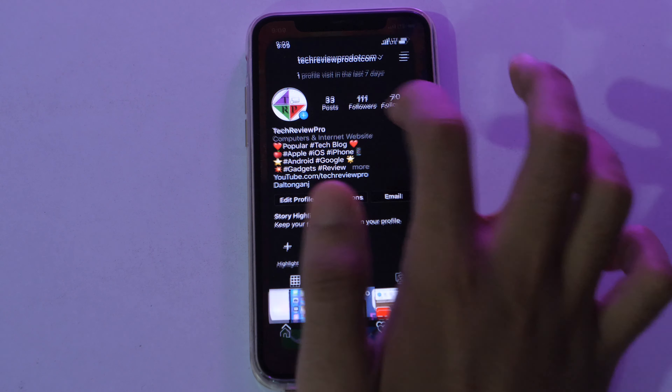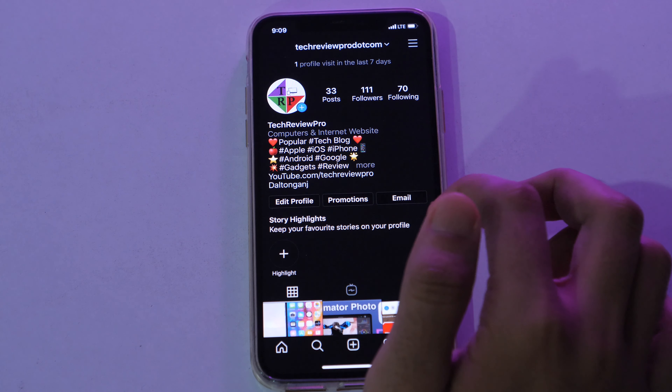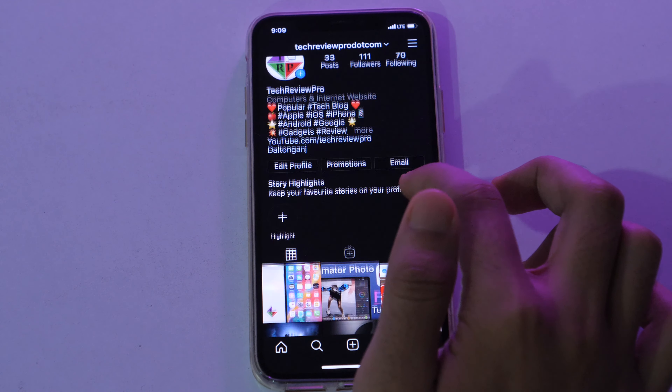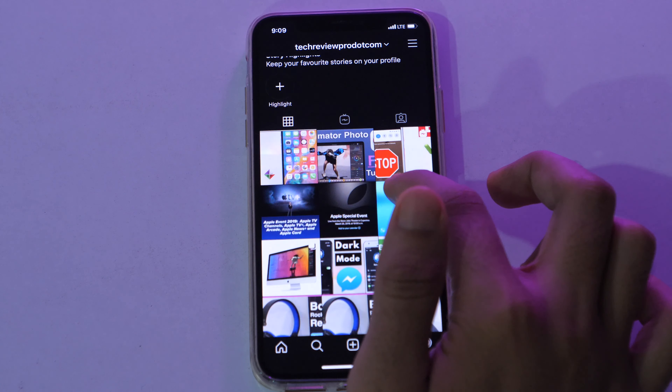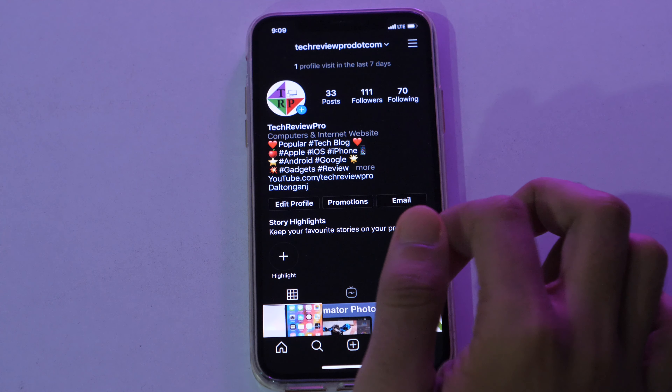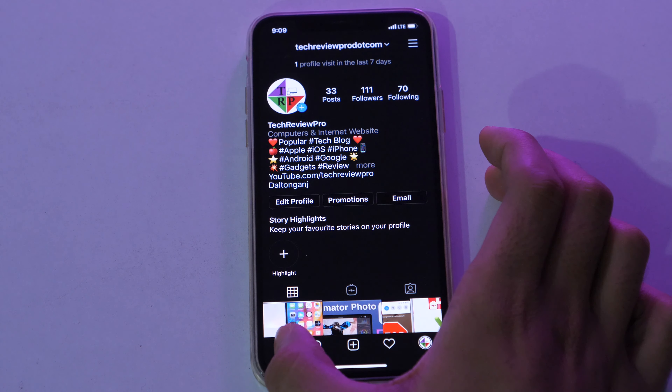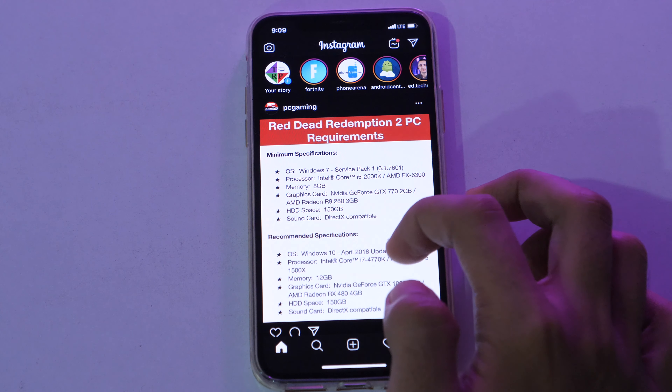Hey, what's up everyone, Rahul here from TechReviewPro and I'm back with another quick tutorial. In this video, you will learn how to enable dark mode on Instagram.